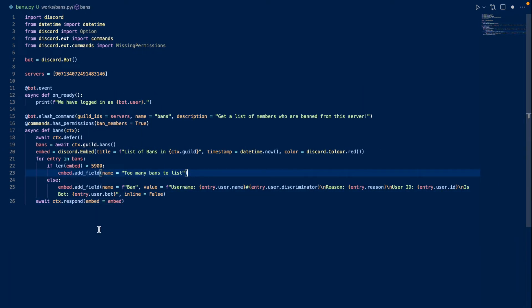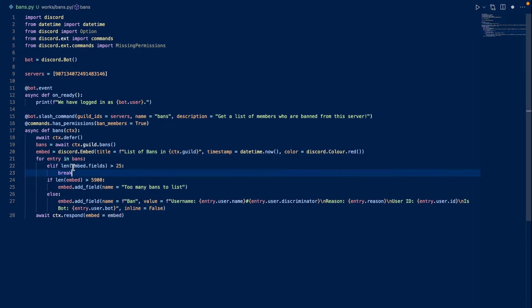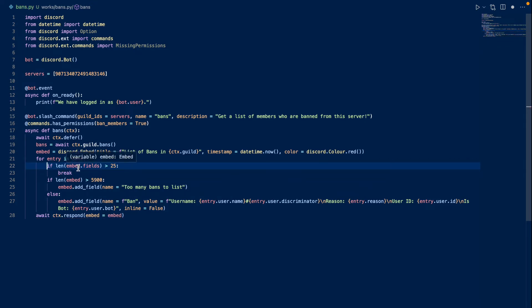So I was editing the video and I made a slight mistake. I'm going to add a little bit of code to this. Essentially, what we're going to do is have a for loop and we're going to check for entry in bans. We're going to go through every single ban and name it entry. And we want to check something. We want to add an if function. If the number of fields in embed.fields is greater than 25, we break.